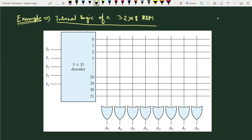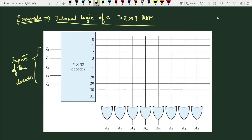The internal logic consists of one decoder and several OR gates. The decoder has five inputs from I0 to I4, giving 2 to the power 5, that is 32 number of outputs. Depending on the input to this decoder, it will select any one of the outputs. These horizontal lines are nothing but the memory addresses.